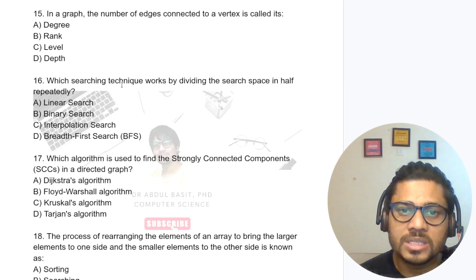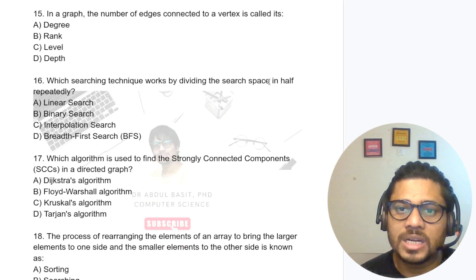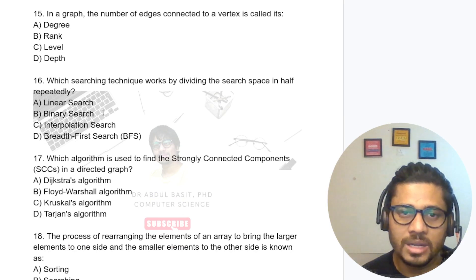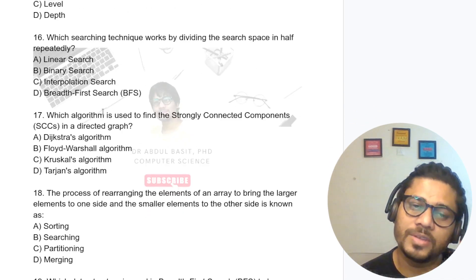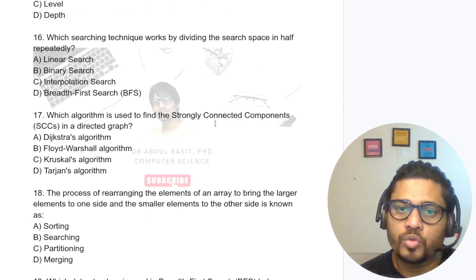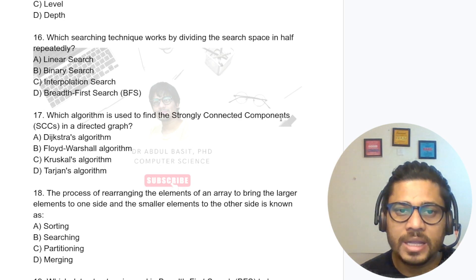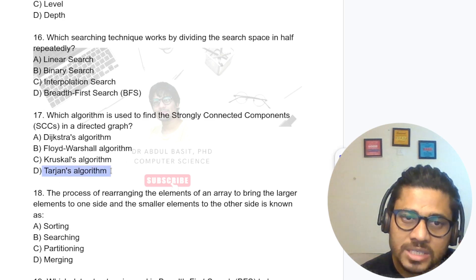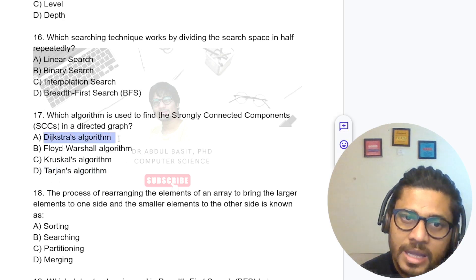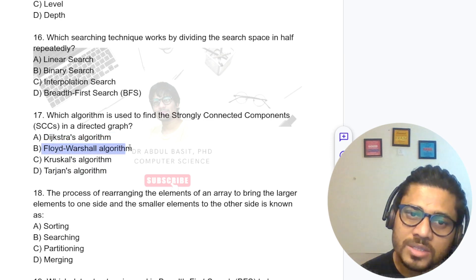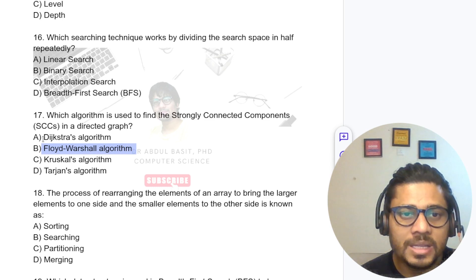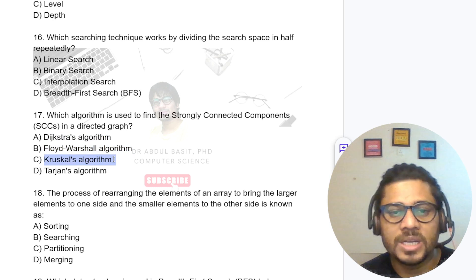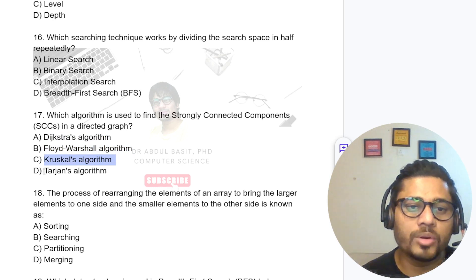Which searching technique works by dividing the search space in half repeatedly? This is binary search. Which algorithm is used to find the strongly connected components in a directed graph? For strongly connected components in a directed graph, we use Tarjan's algorithm. Floyd-Warshall is for shortest paths and Kruskal's is for minimum spanning tree.